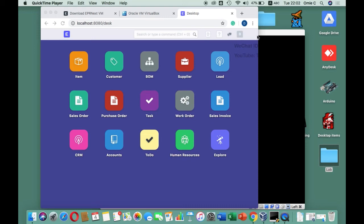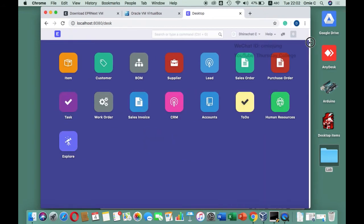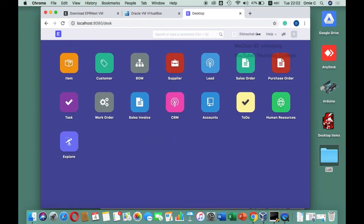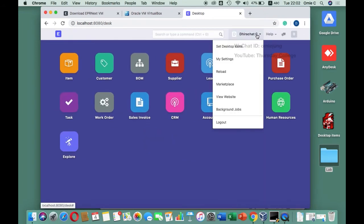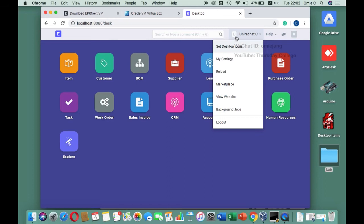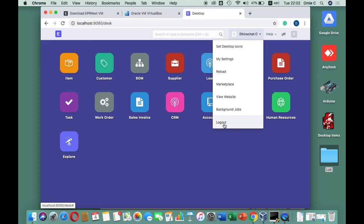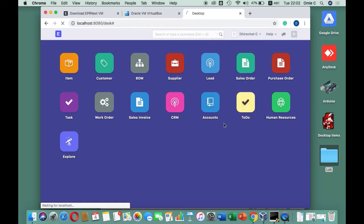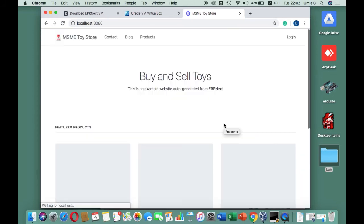From now on we don't need to use the administrator anymore unless you want to create another user. So I'll log out first and then log back in.